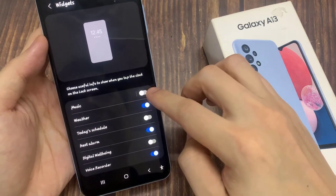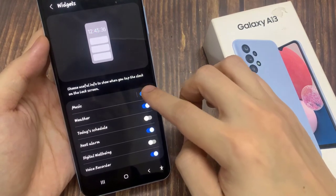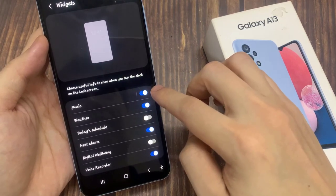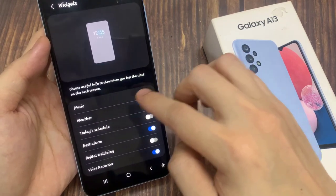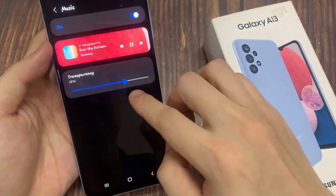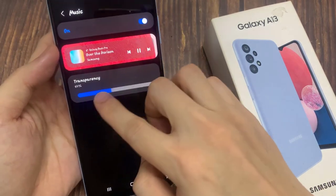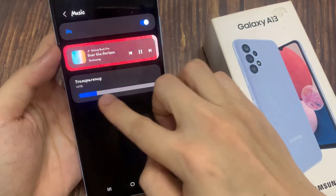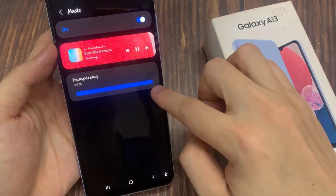Tap on the music toggle button to switch it off and turn it on. Now tap on the left hand side panel — in here, you can also change the transparency of the widget.